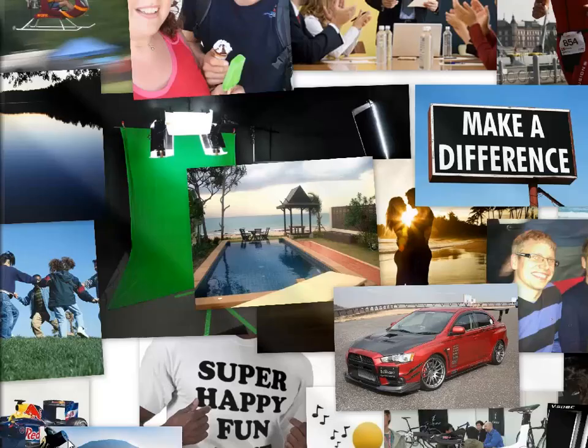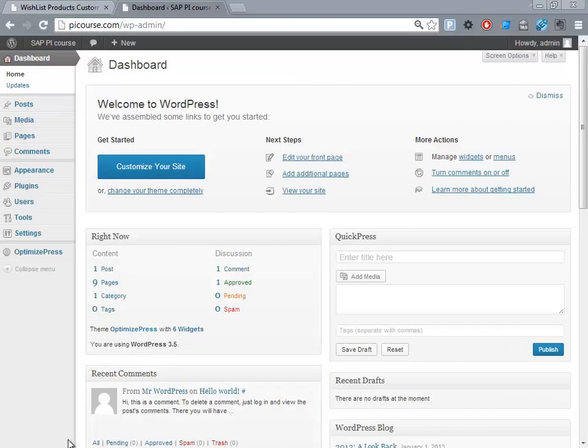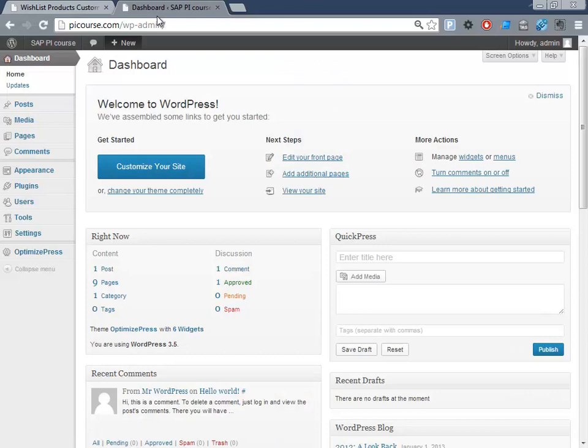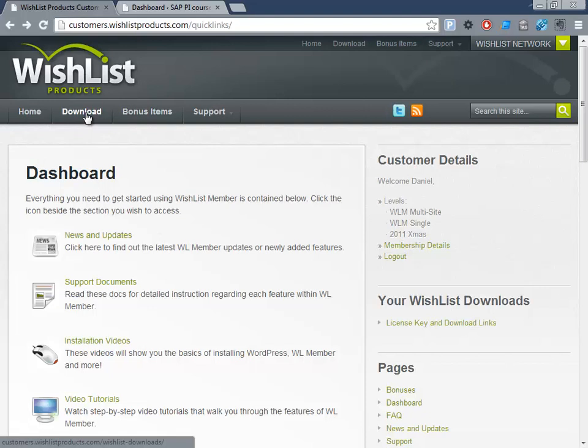So let's show how this works. When you have bought Wishlist Member, you'll be able to log into this page. You can go to the download section and download the Wishlist Member plugin. I will not go there because it contains my links and user code.